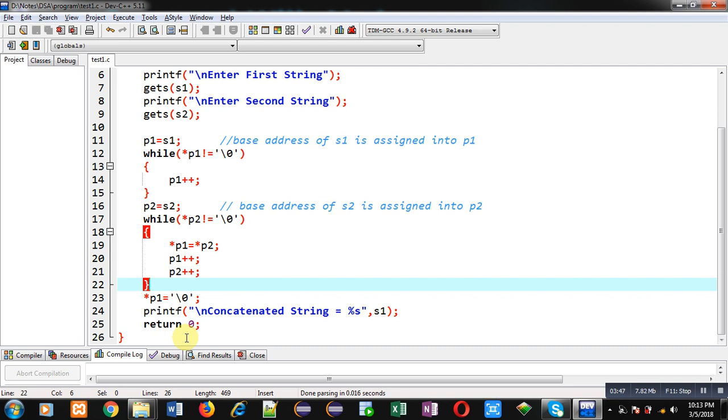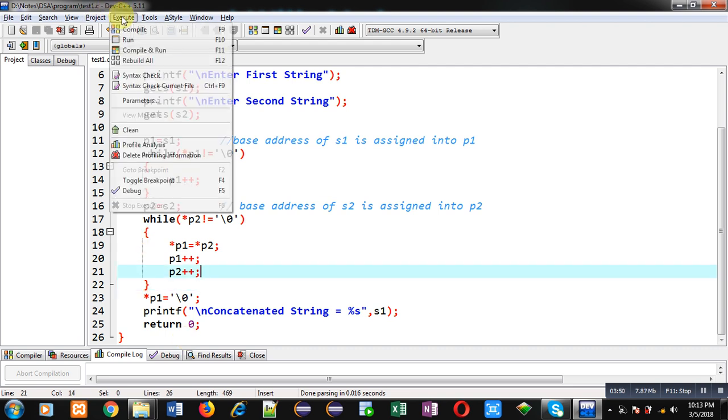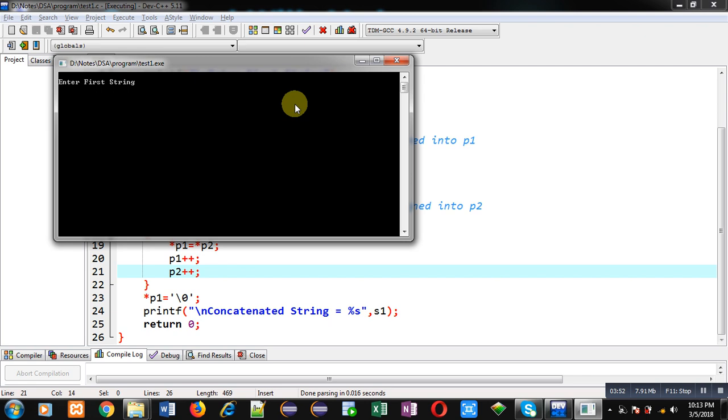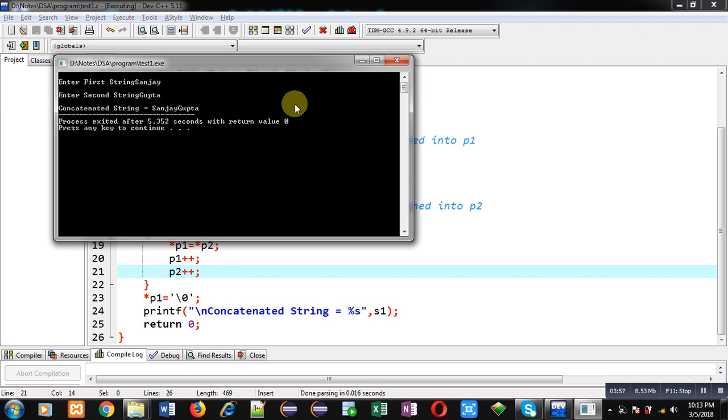Now I am executing this code. So in first string I am entering Sanjay. And in second I am entering Gupta. You can see the output. Concatenated string is printing as Sanjay Gupta.